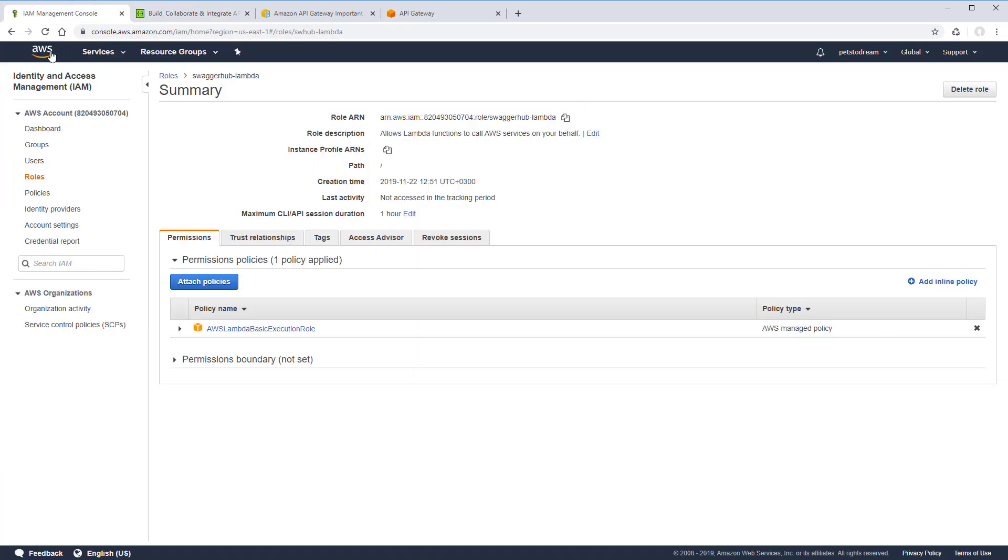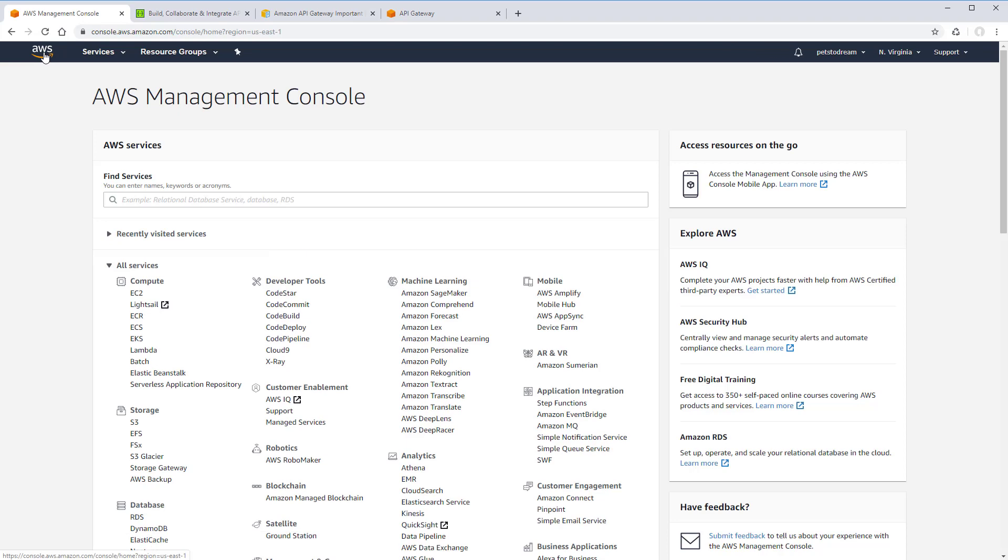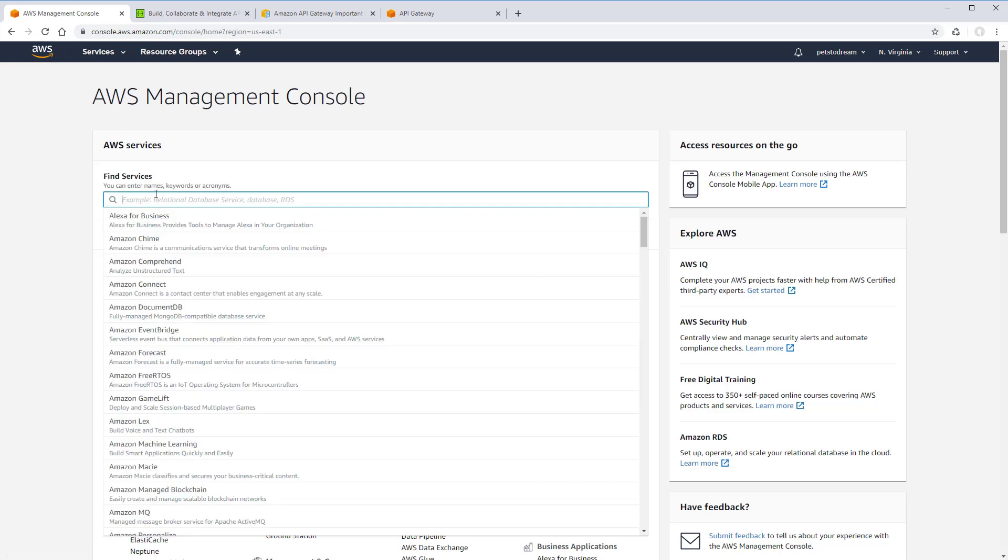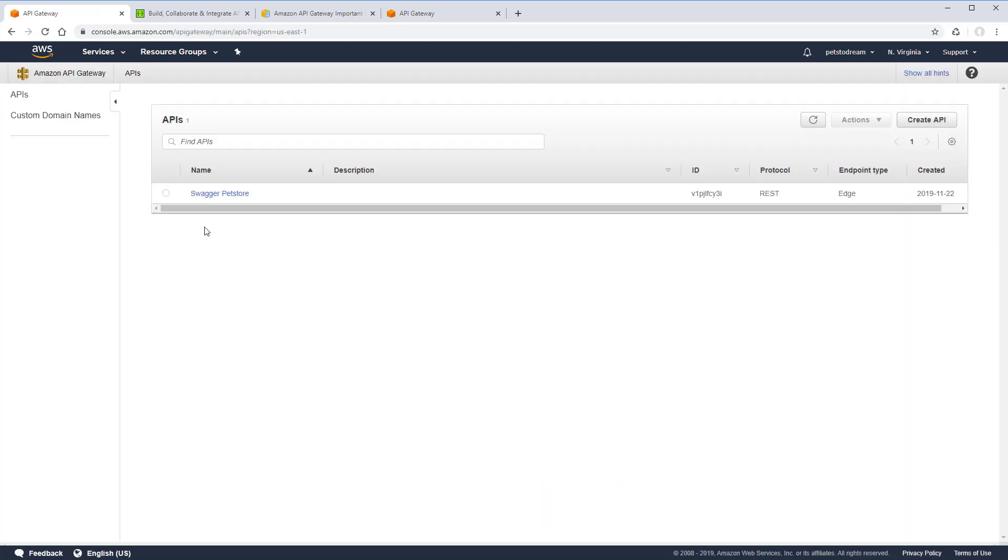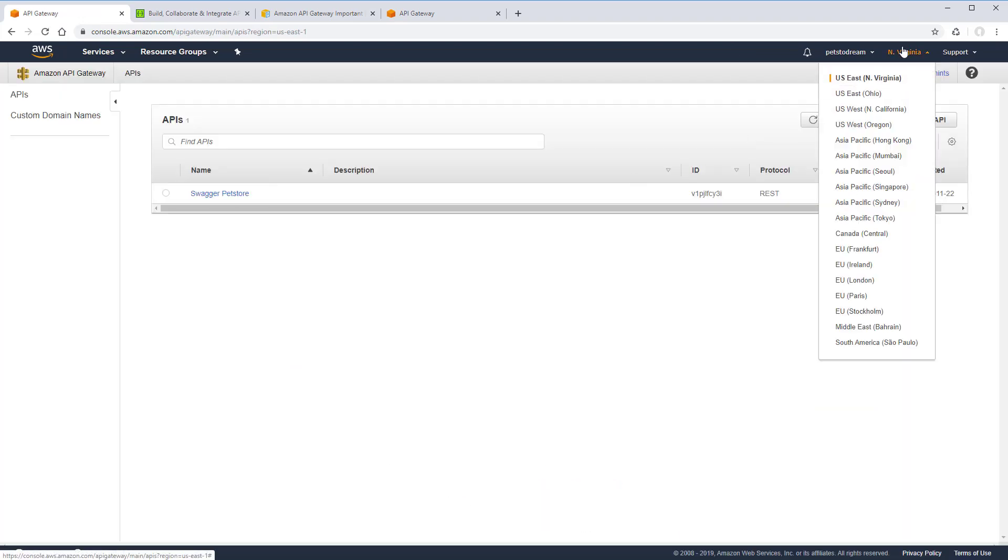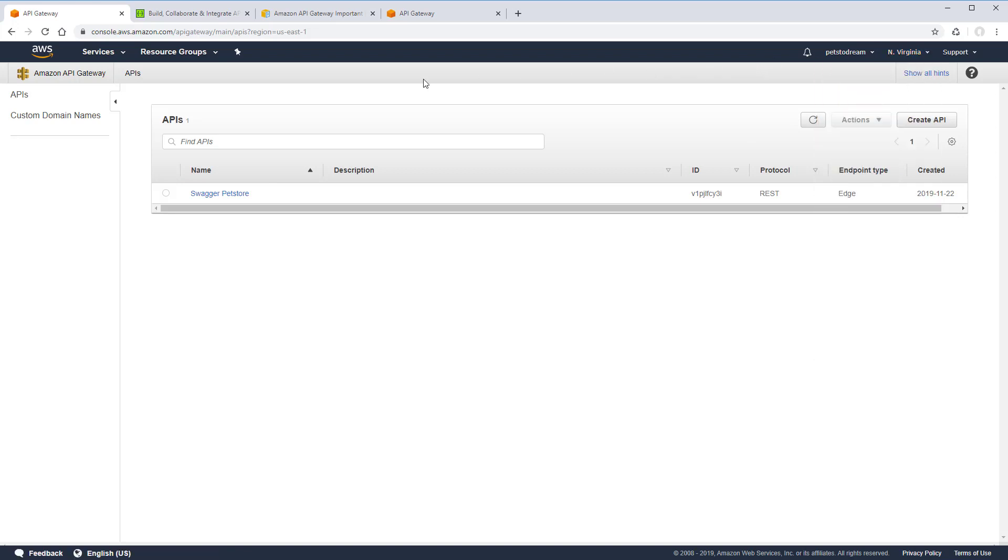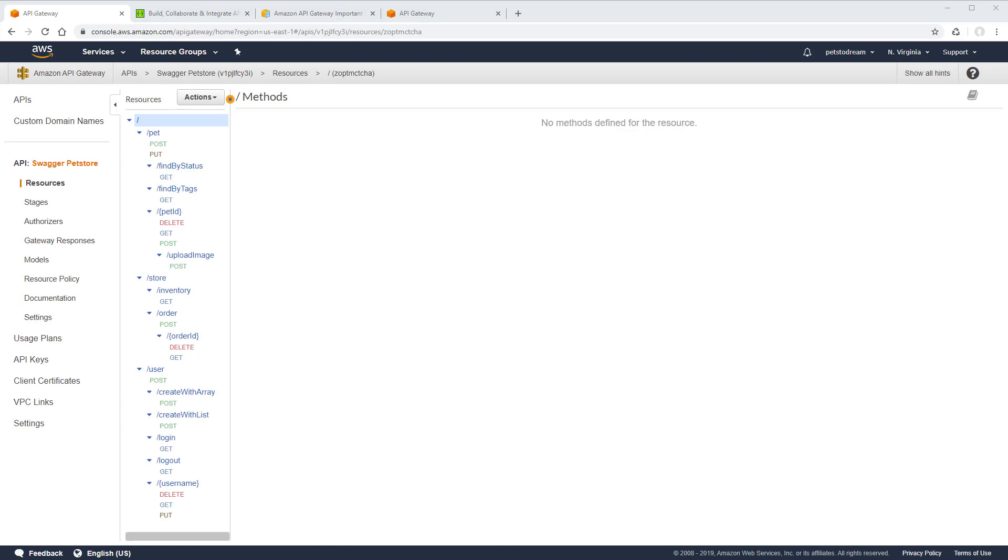In the Amazon console, let's go to the API Gateway where you can find the API we've just created. If you don't see the API, make sure you are in the same region that you used for the integration. The API resources in the Gateway are created based on the API definition in SwaggerHub.